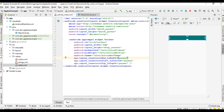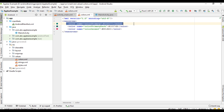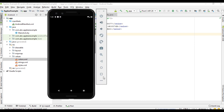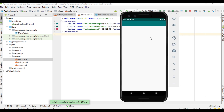You can find the material design color patterns from the values folder — there is an XML file called colors.xml. Here you can see three color patterns: colorPrimary, colorPrimaryDark, and colorAccent. In Android material design, the status bar color is colorPrimaryDark and the toolbar color is colorPrimary.